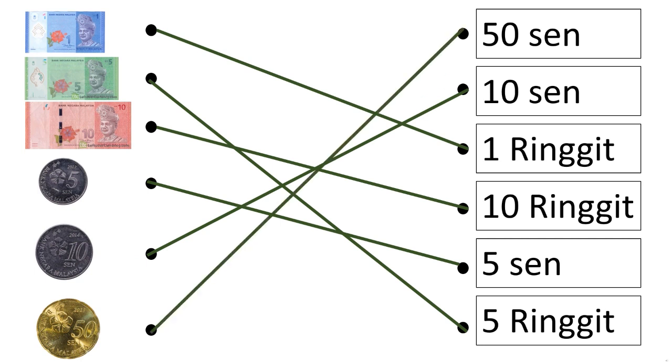Remember, ringgit is for the paper money, the bank note. Sen is for coins. Thank you, children. Now, please continue doing the exercise in page 1. See you next time. Bye.